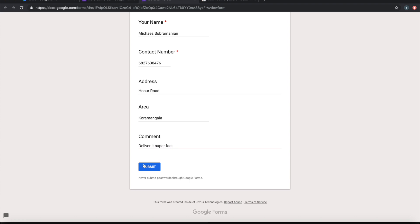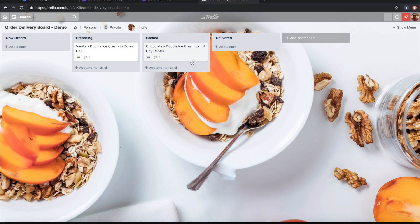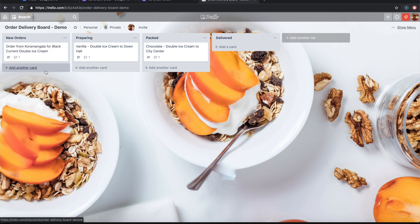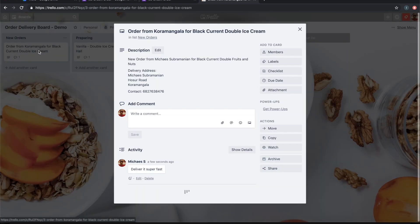Right, let me submit this. Once I submitted, I expect a new card to be arriving in this area. Yes, it has come! It says 'Order from the area' is replaced by what area I have submitted in the Google form, and the flavor and size is also replaced correctly. Let's open the card and see.